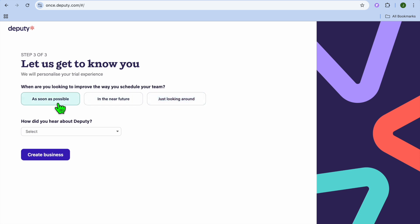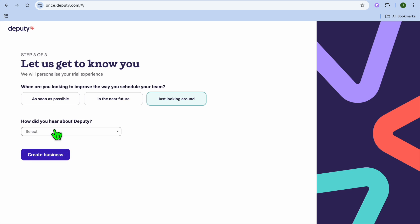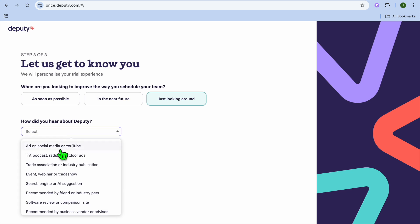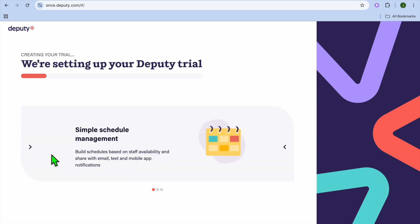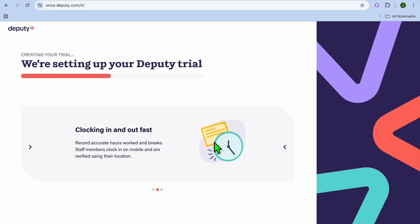Next, you'll be asked what you're looking to improve — whether you want to schedule your team as soon as possible, in the near future, or are just looking around. You'll also be asked how you heard about Deputy. Select whichever options apply, then tap 'Create.'